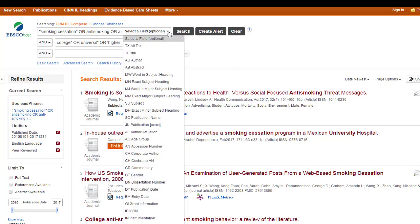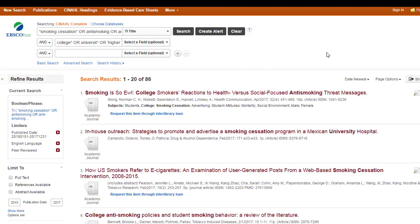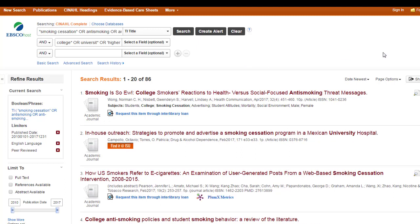I'm going to go ahead and do a field search on title. So, I'm going to look for all of these phrases or words only where they appear in the title. Ooh, 86. Much better.